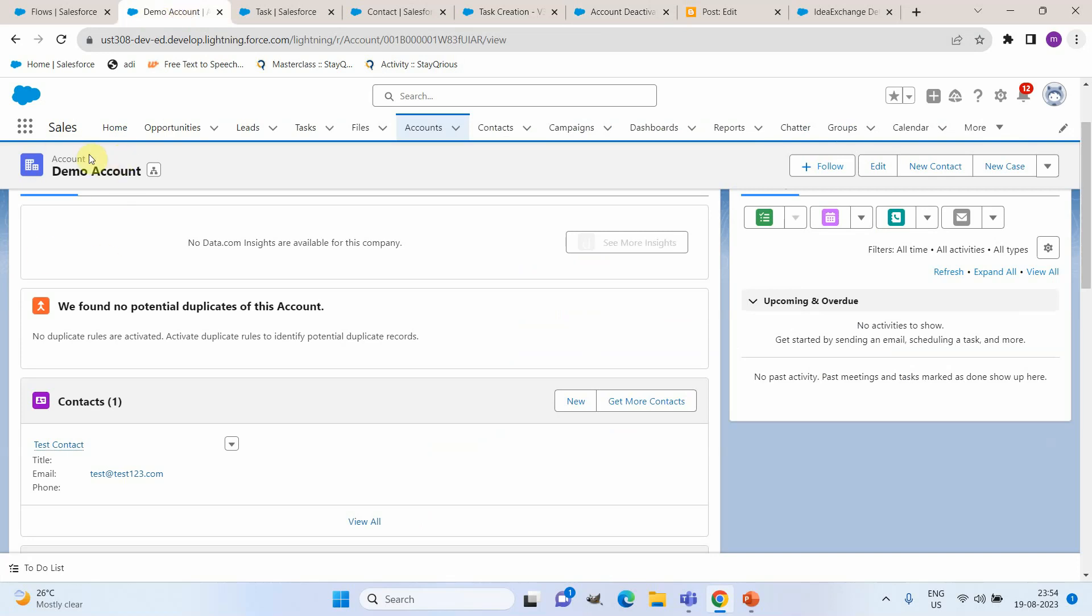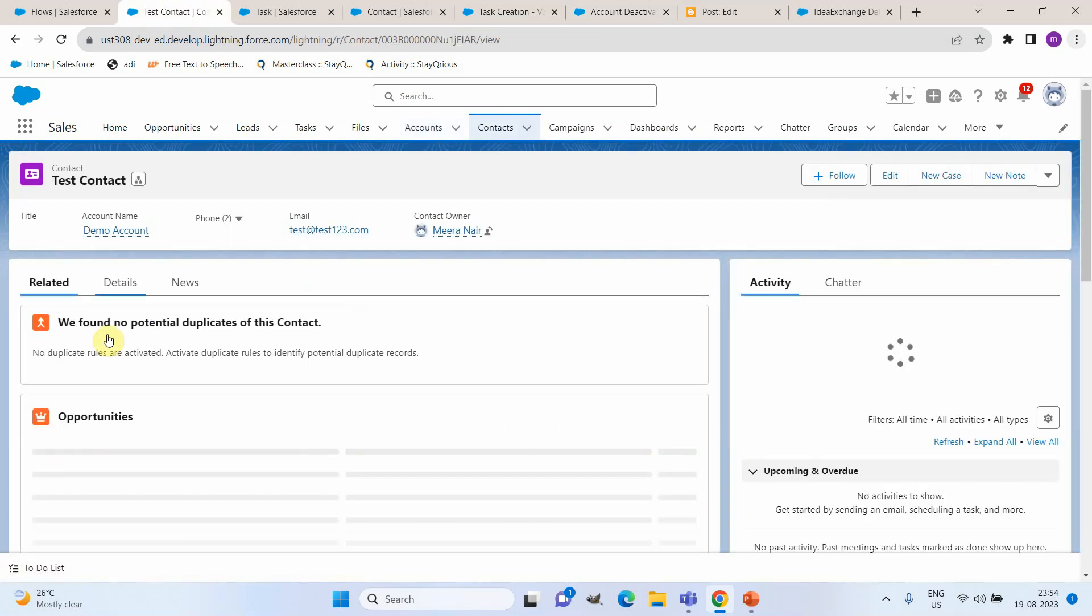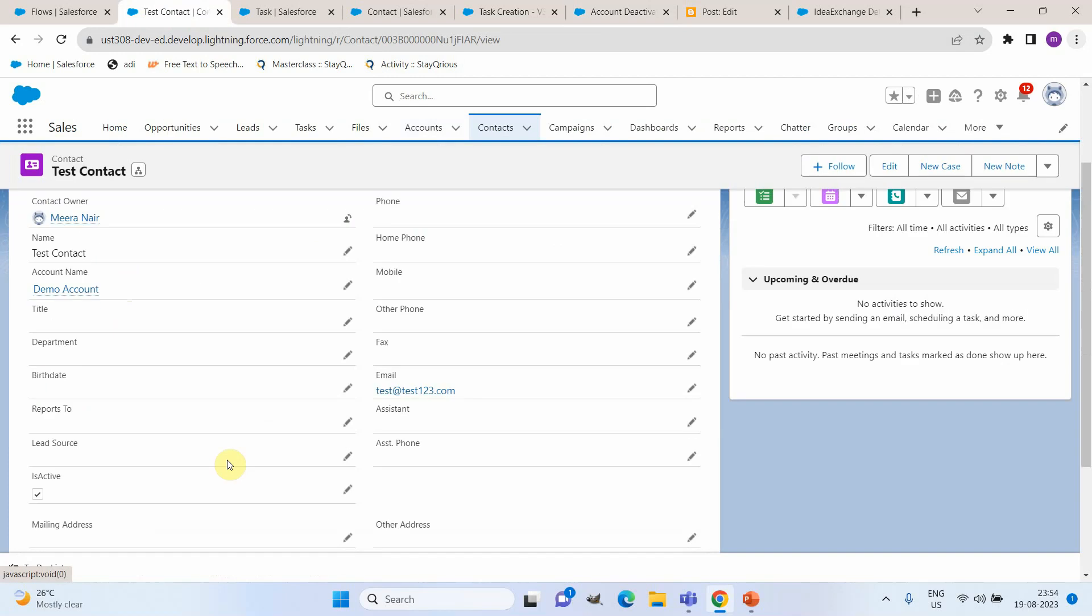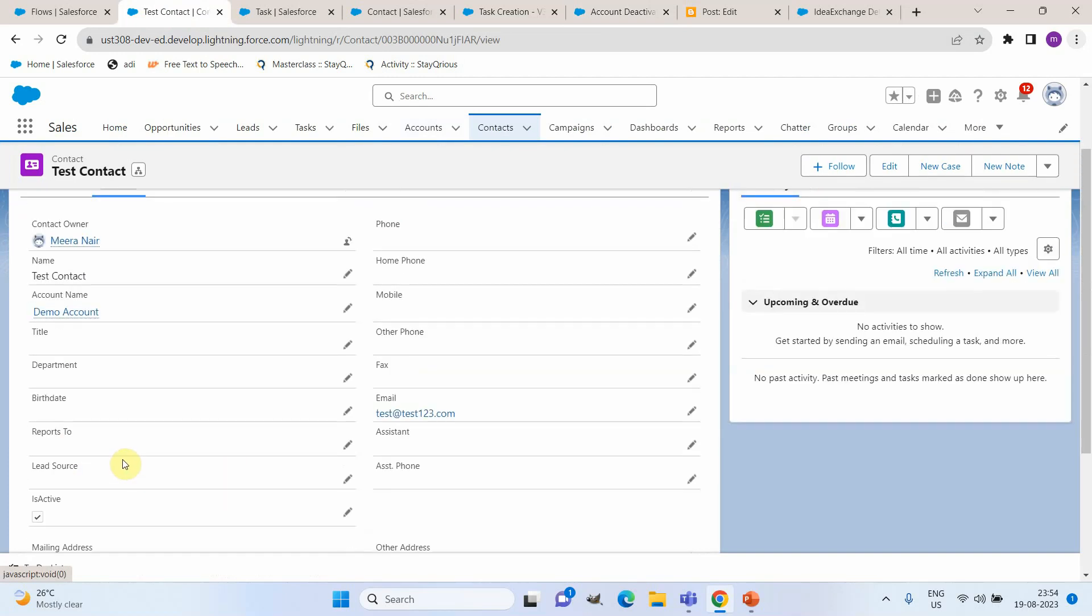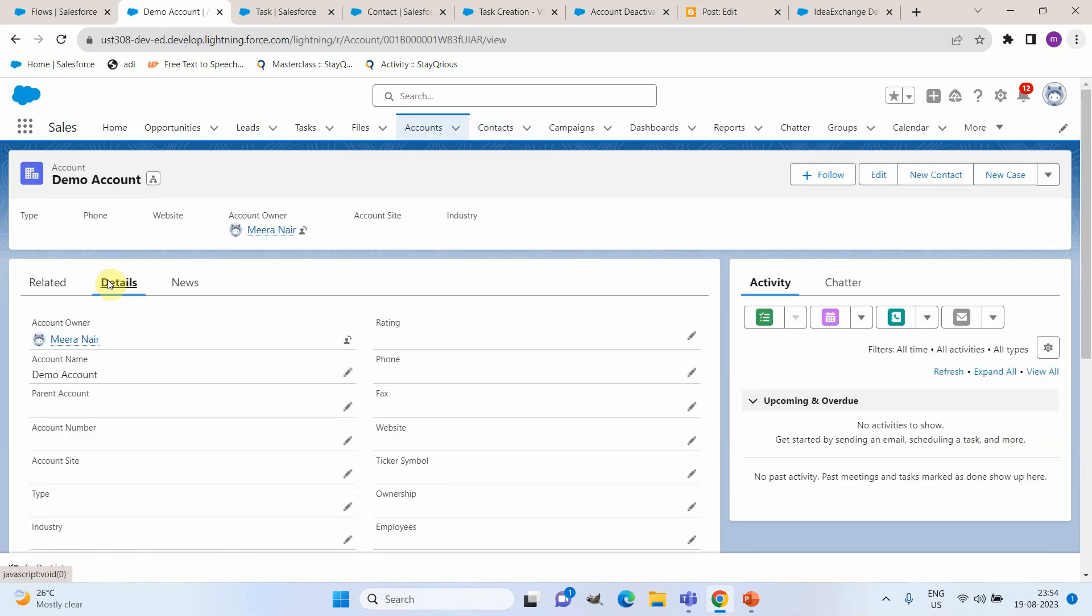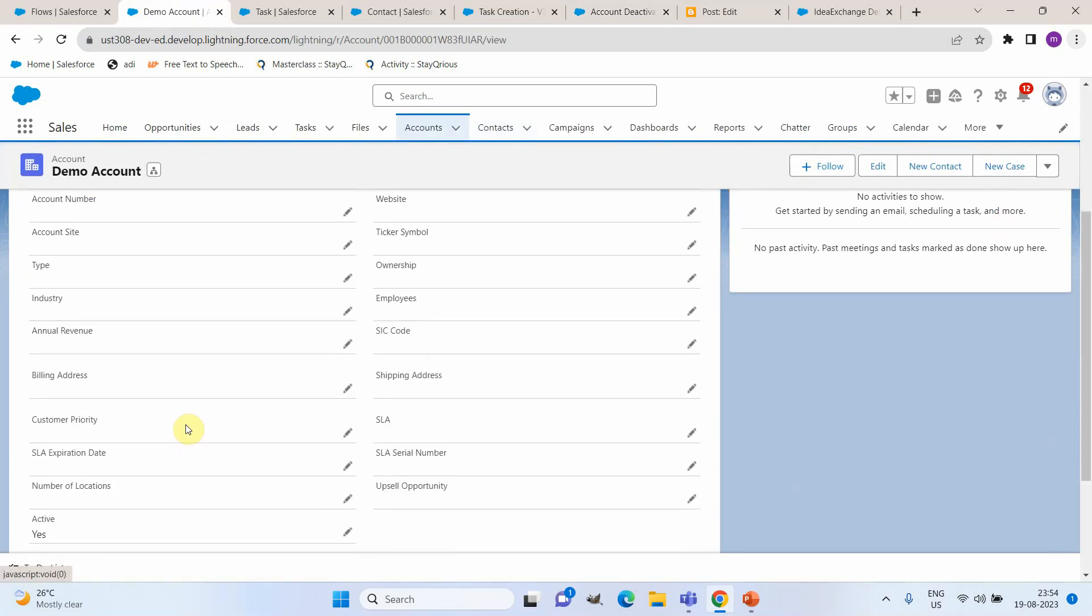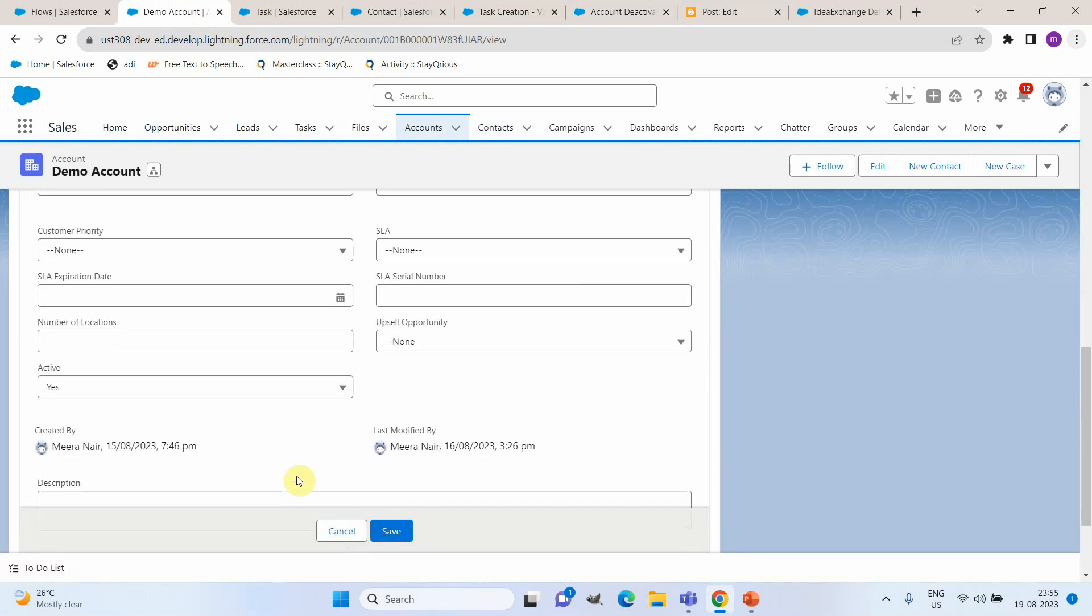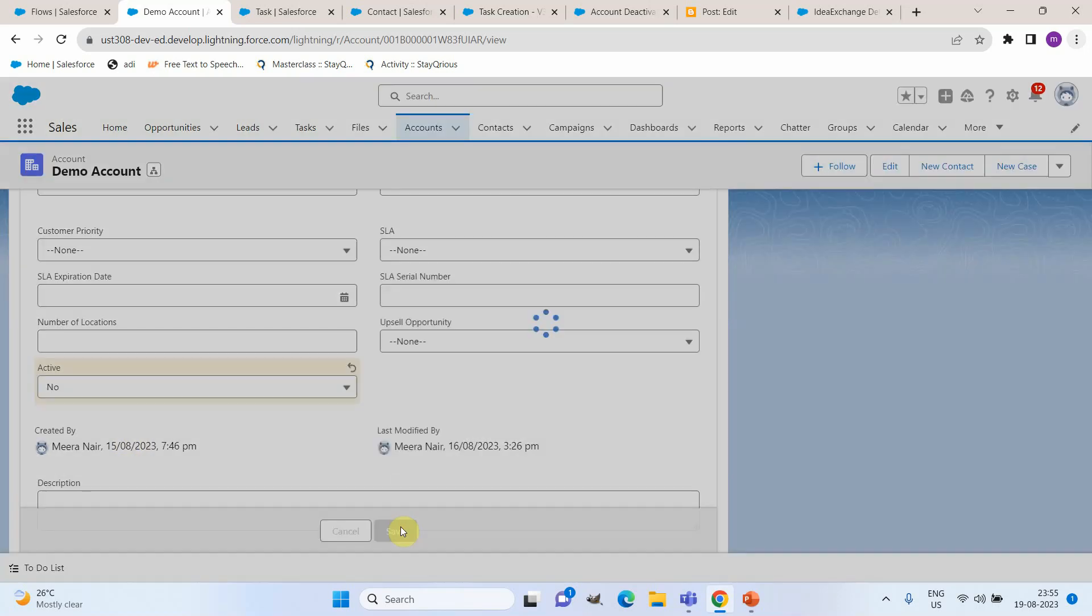So this is a sample test account that I created and we also got a contact here. Let me quickly open that contact and show you that the is active value on this contact is true. Now I am going back to the account and in account we can see the active picklist. Now let me edit this and make the value as no and try to save this record.